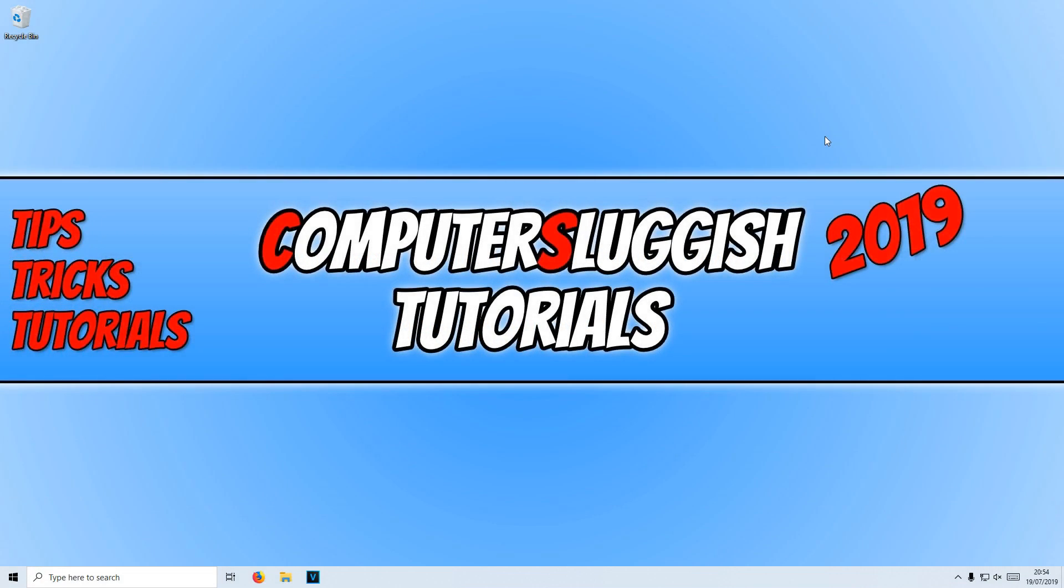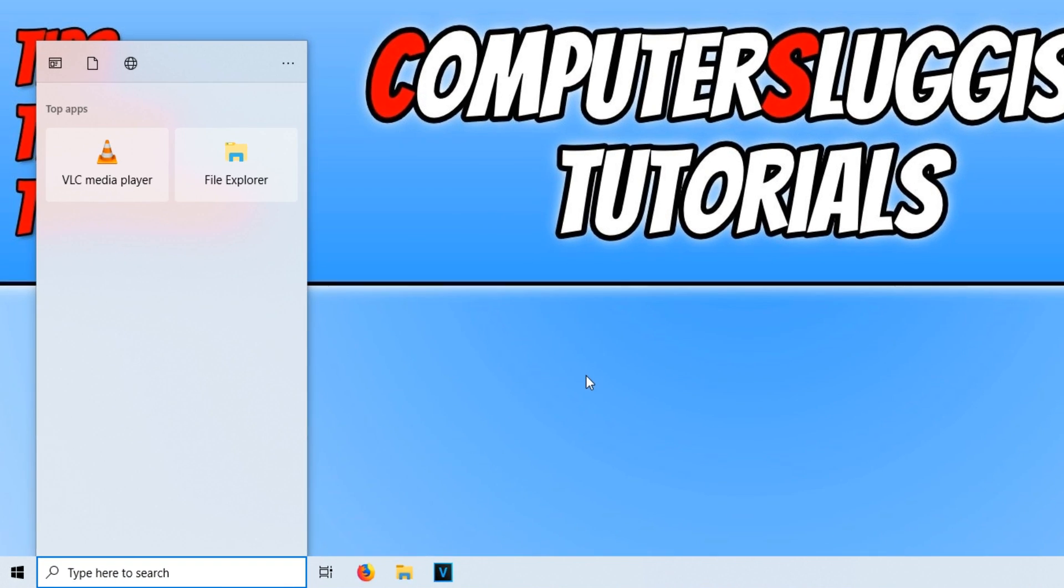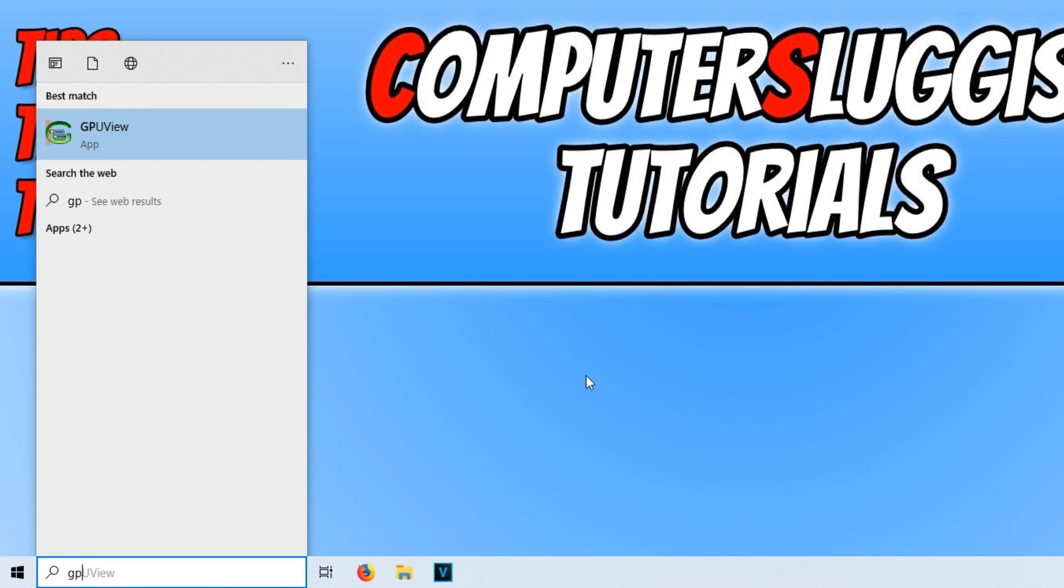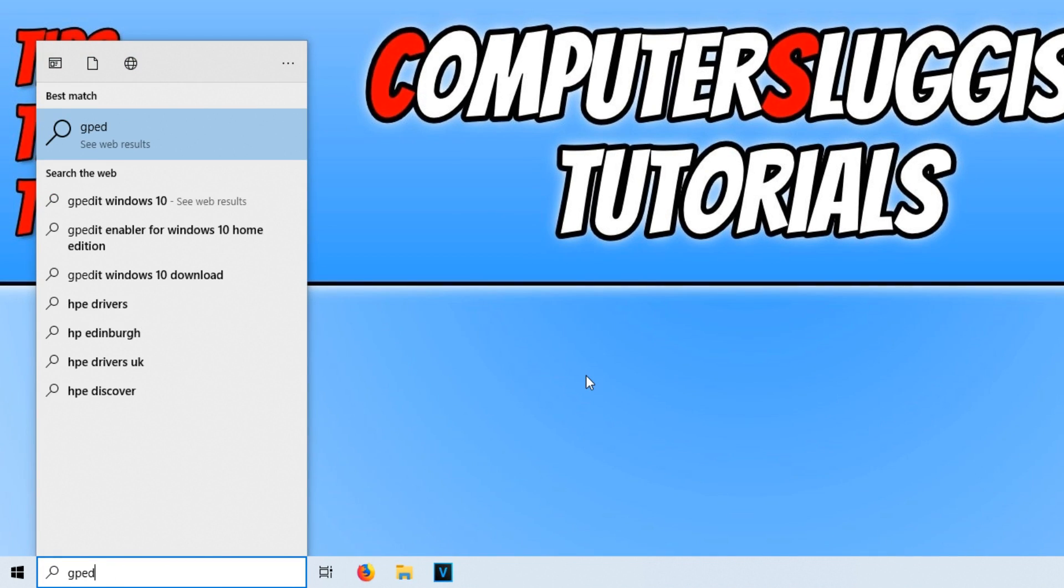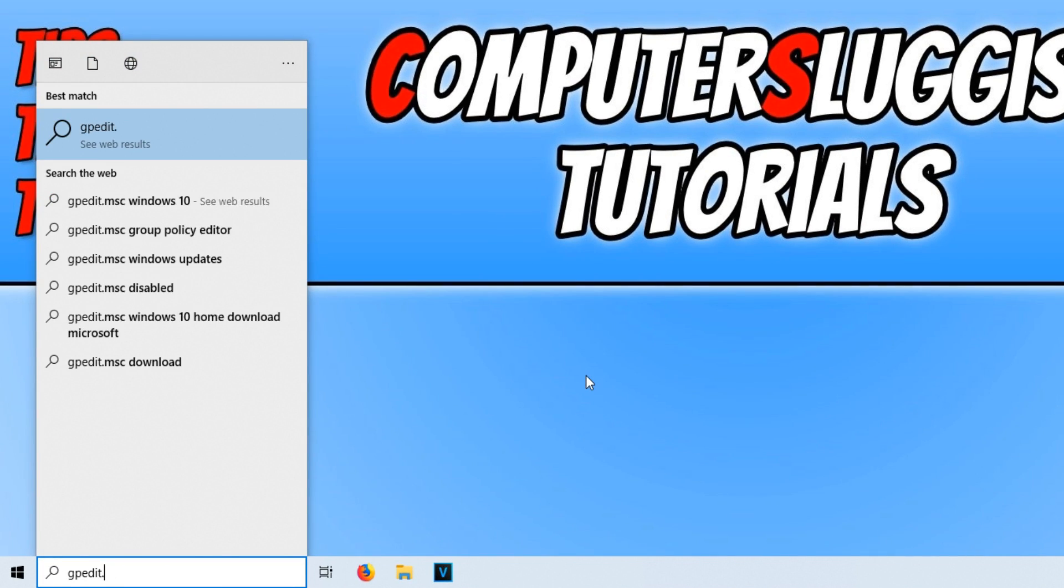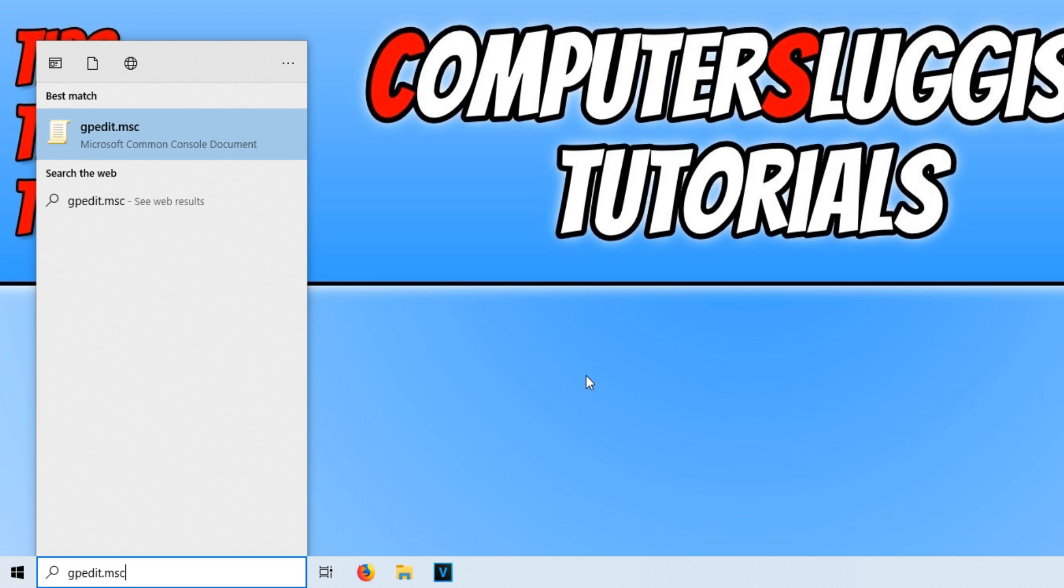Once your computer has restarted, you now need to go down to the bottom left-hand corner of your screen and type in gpedit.msc.